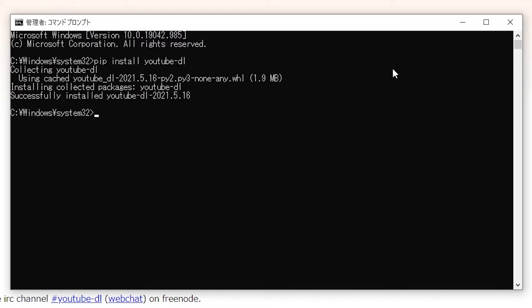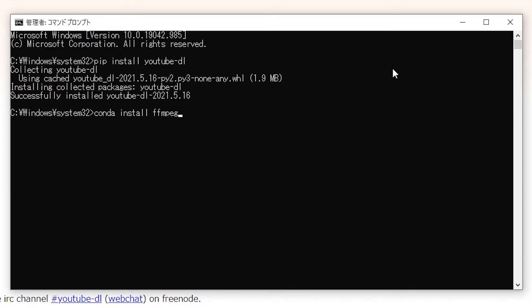And now we need to do one more thing for it to work properly. You're going to write conda install ffmpeg, and then you hit enter.